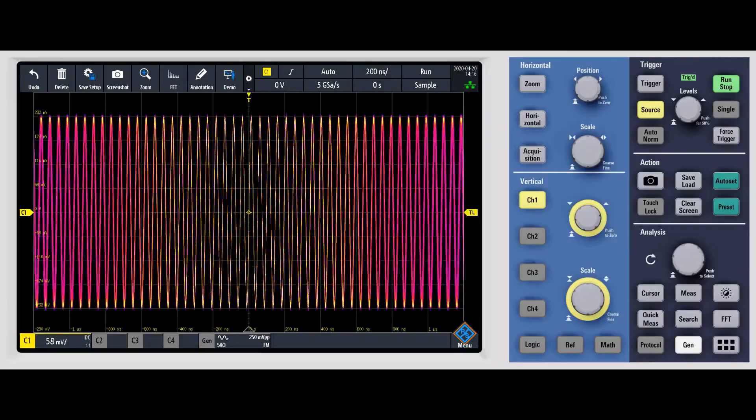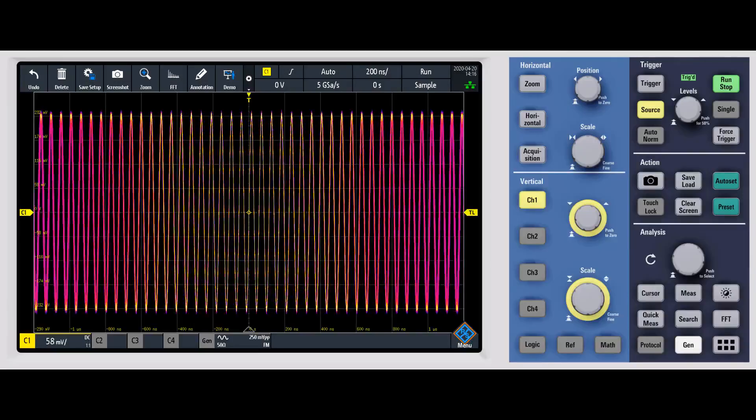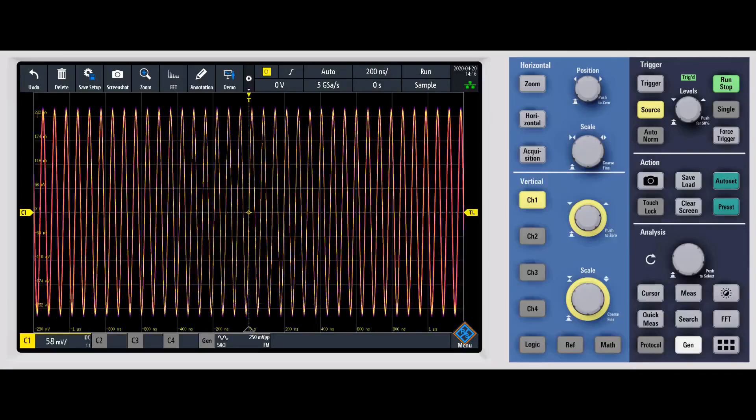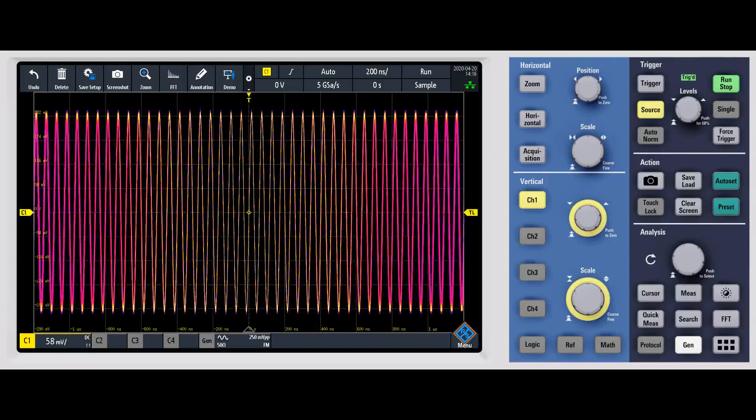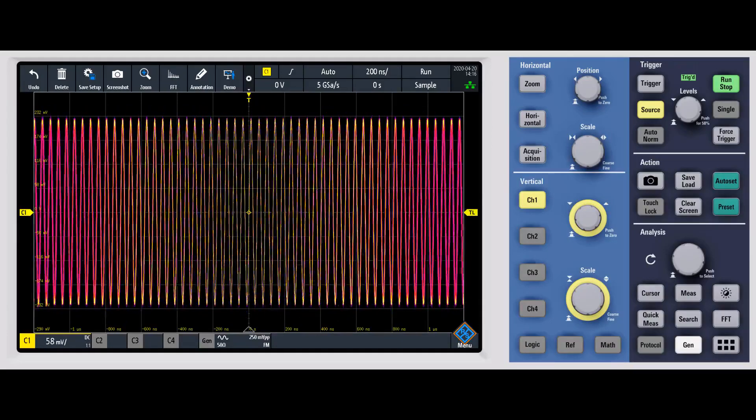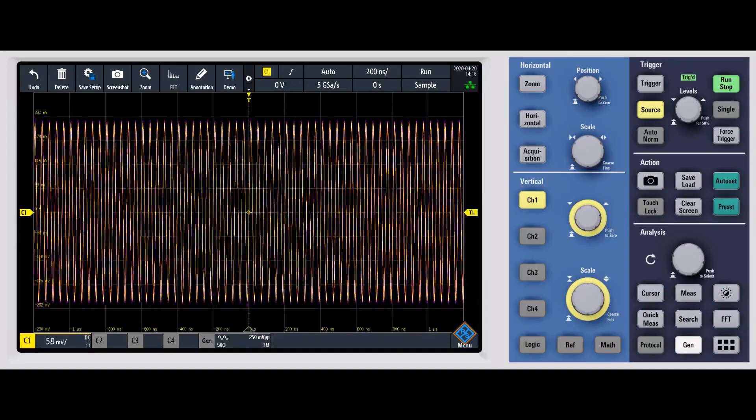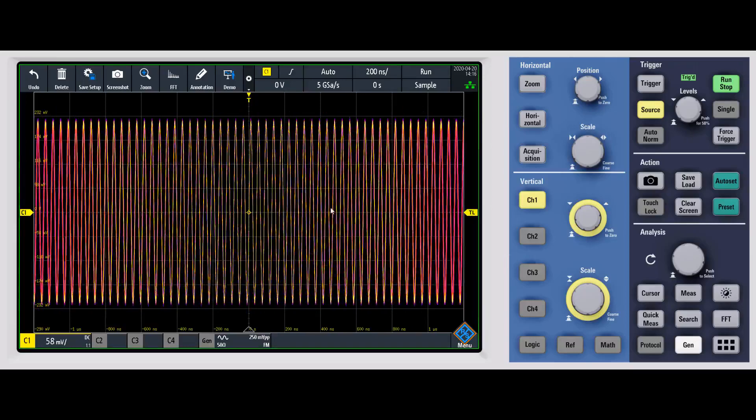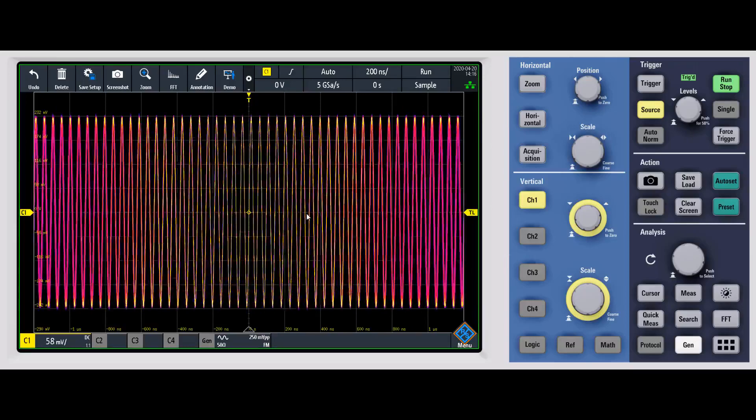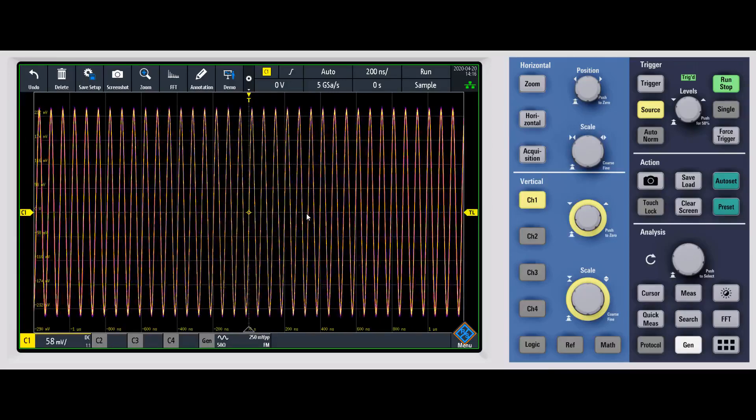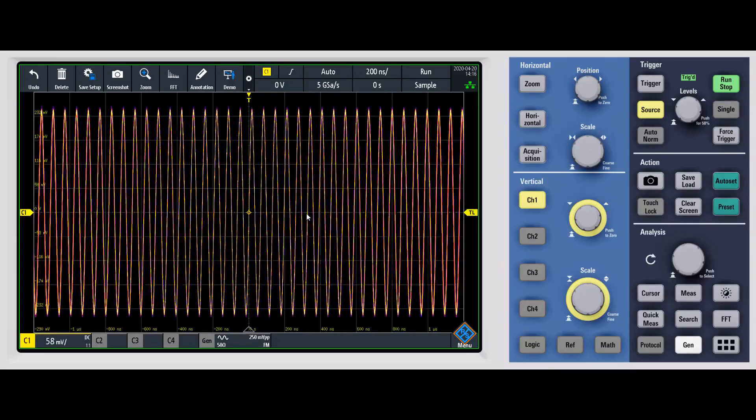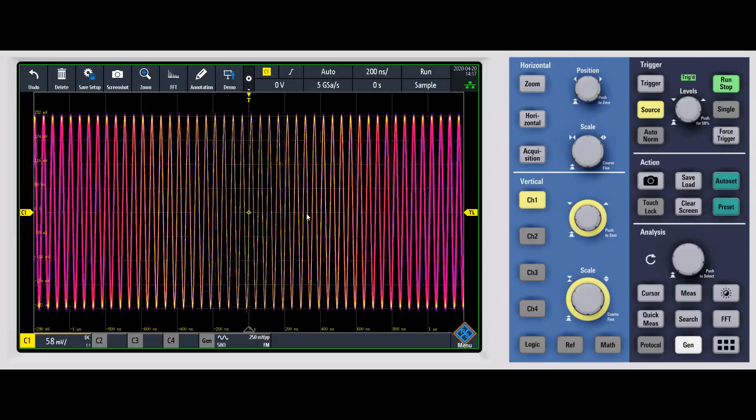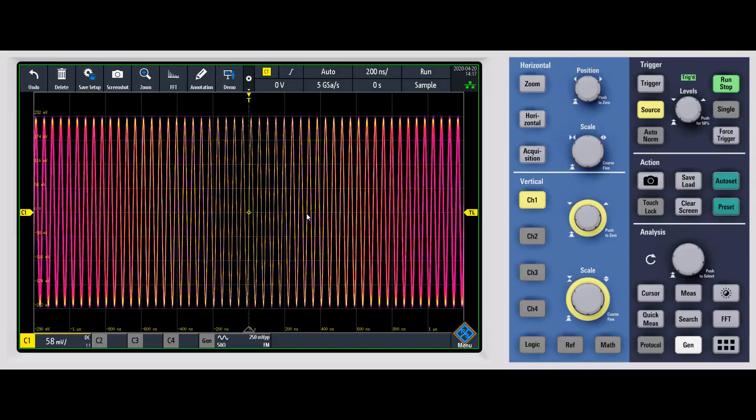In this video, we're going to give an overview of the new K37 spectrum analysis option for the RTM 3000. First, let me explain the signal. I basically just have a frequency modulated signal, which should give us some good content to look at the FFT with.